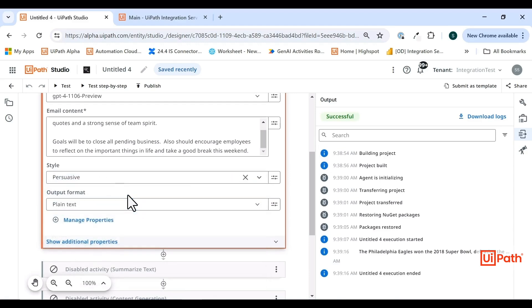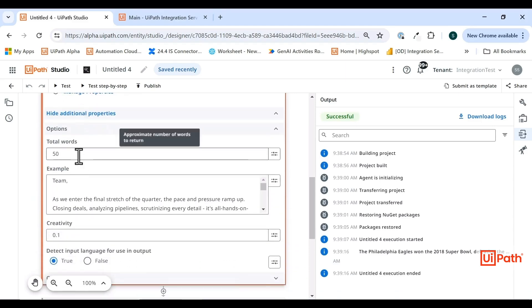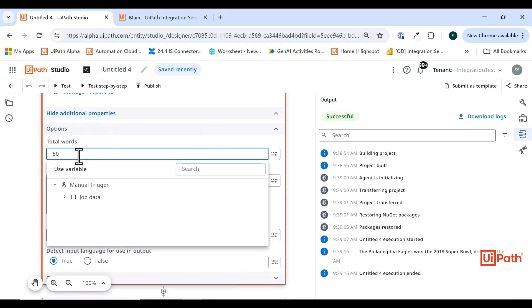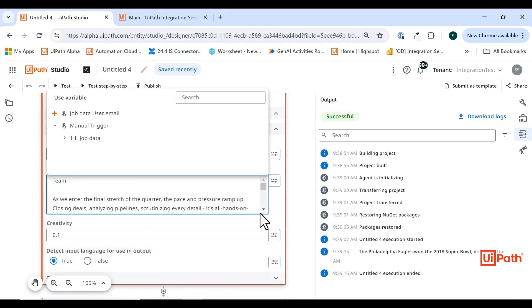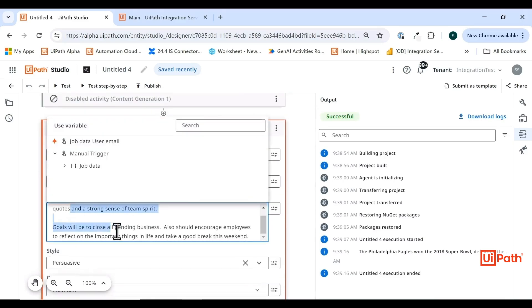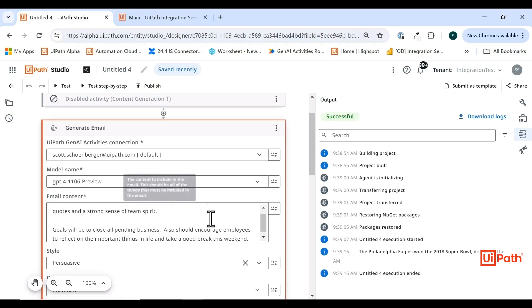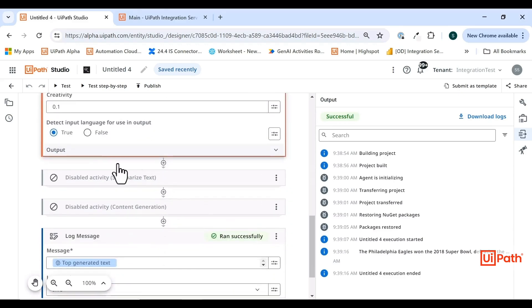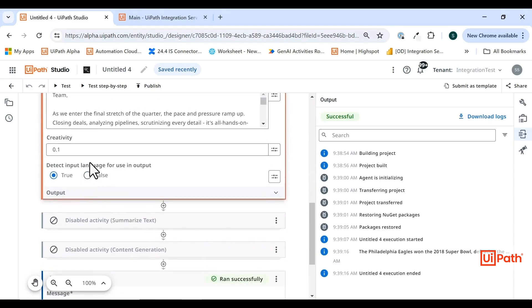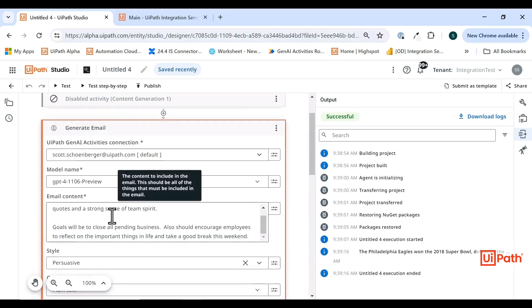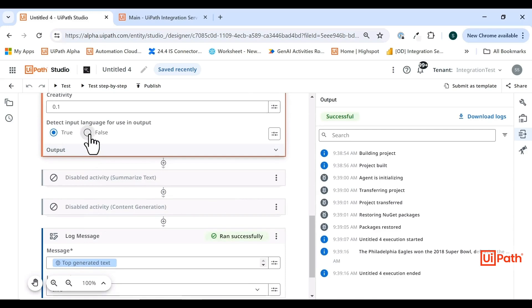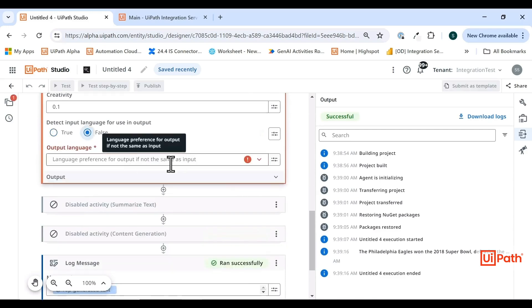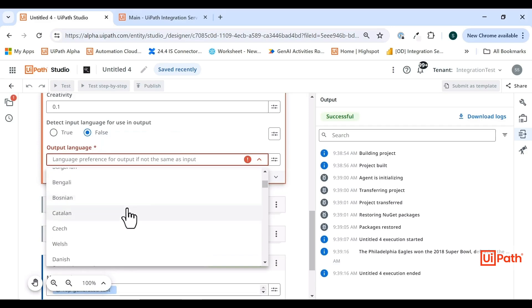I can also update the output format to plain text or HTML. I could add how many words do I want the email to be. I could also add examples. This is an example from an internal email about an end of quarter push, very similar to the email content that I'm asking for here. It gives the model a sense of what you would expect the email to emulate in terms of style, in terms of word choice. I can also have the option here to detect the input language and use it for the output. If I put true, it's going to take the email content that I have here and return the same language. If I said false, I could have this output in a totally different language. I'll just go ahead and leave this input language to output as true here.